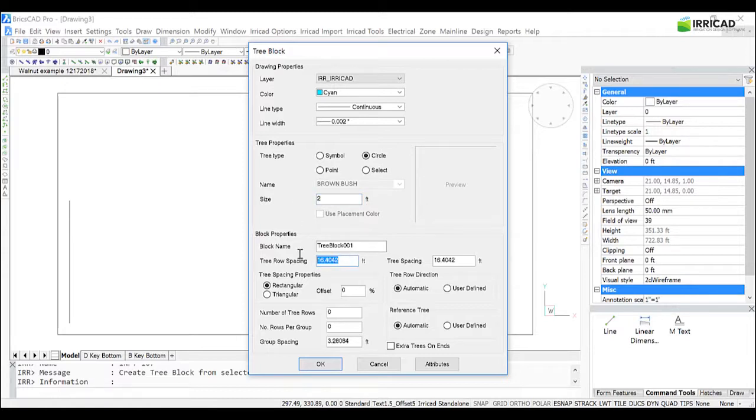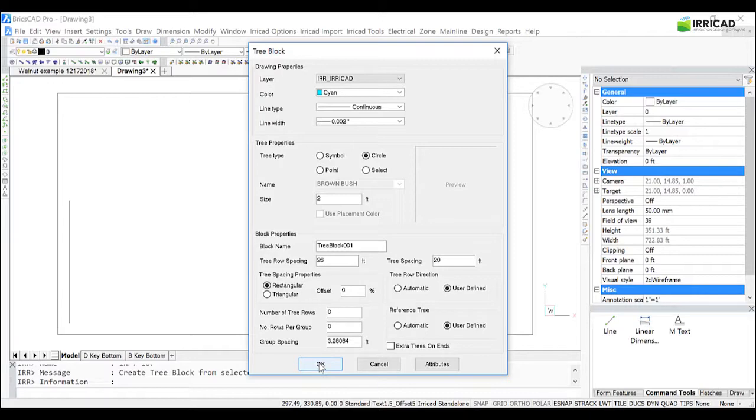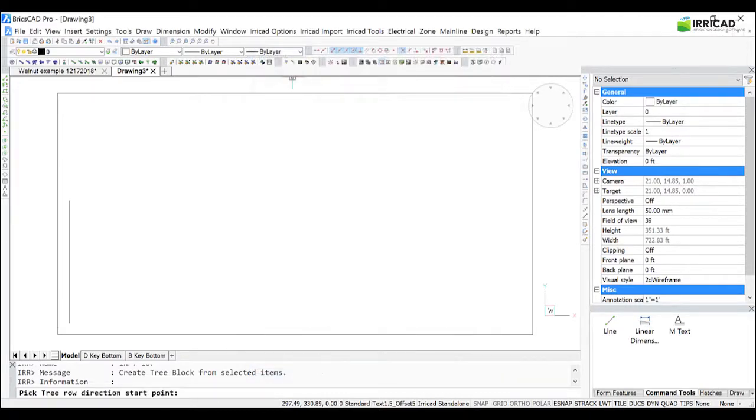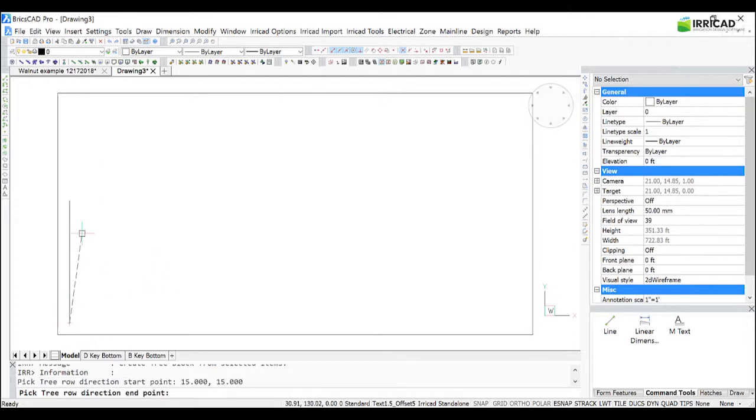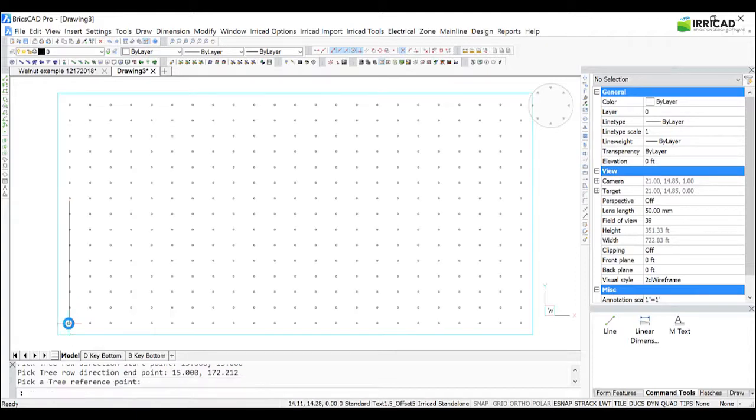The spacing between the tree rows is 26, between the trees is 20. It's a rectangular spacing, and I want to define the row direction and the reference tree by myself. Once that is set, we click OK, and for the row direction, I'm going to snap to this line, and then for the reference tree, I'm going to snap to that point there.